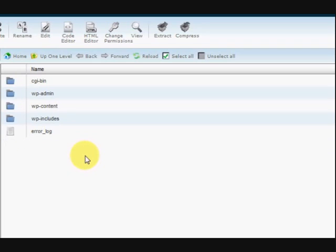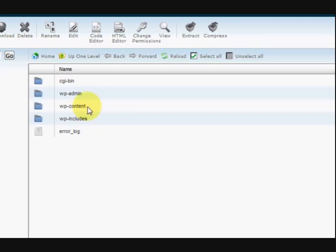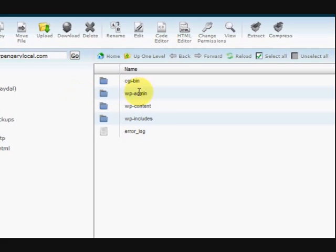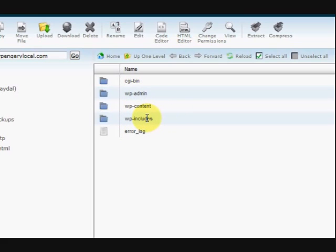Now, here it is right in front of me. Here's the folders that she needs to delete to install another WordPress. It's the wp-admin, the content and the includes. They're the three folders that have been installed.